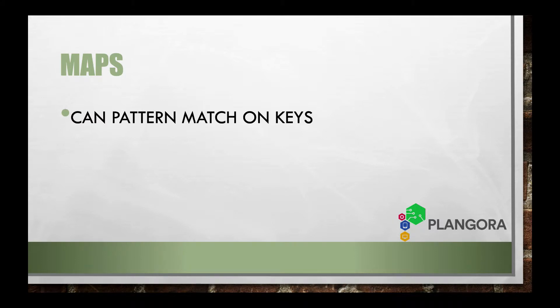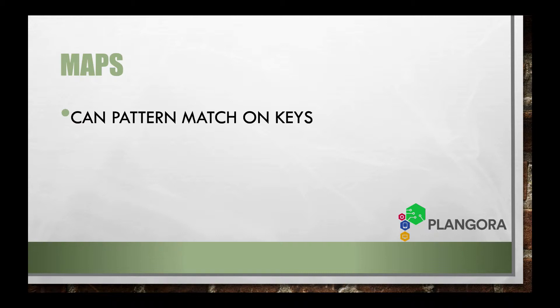Now here's something that you need to know: you can pattern match on the keys, but you have to have the whole term. You cannot pattern match on the value inside of the map, but you can pattern match on the key itself, and it has to be the whole key.